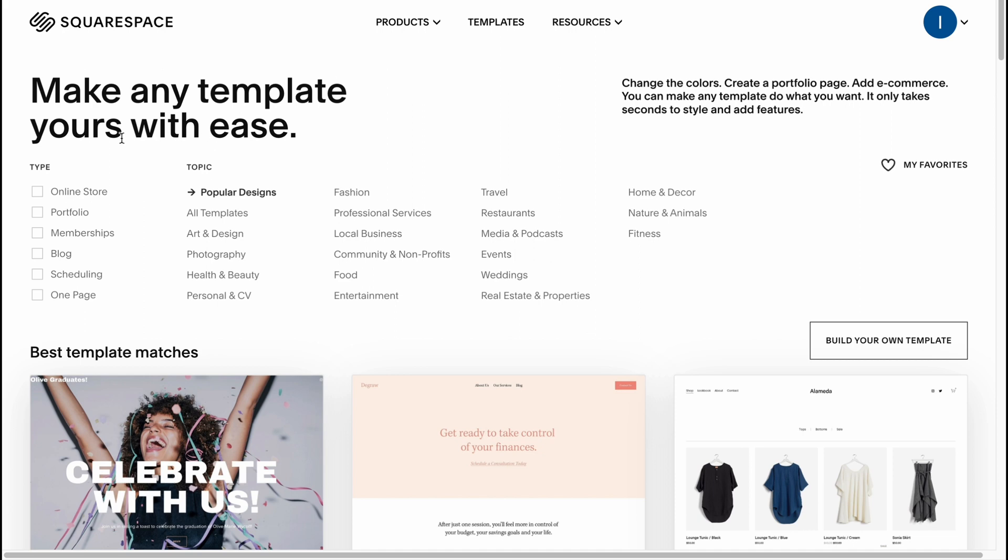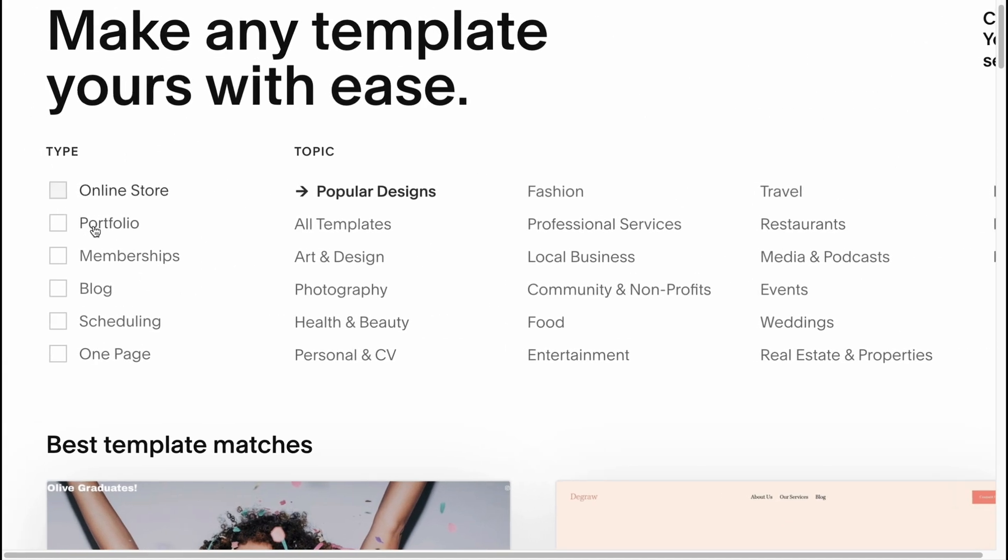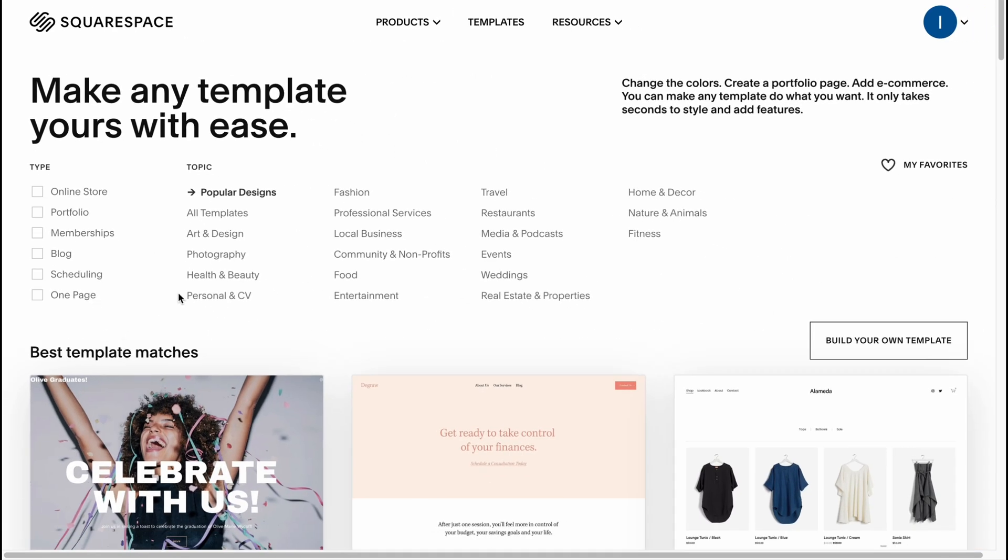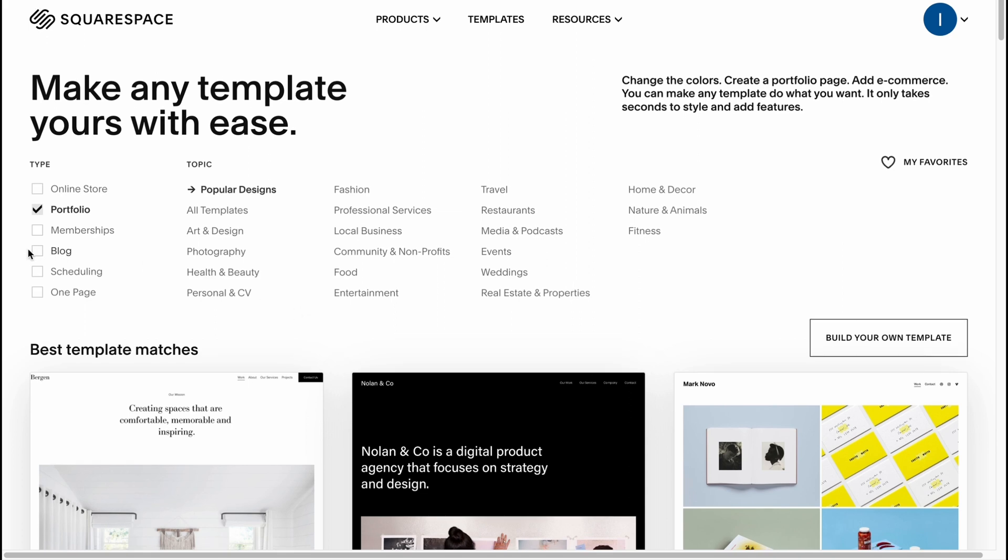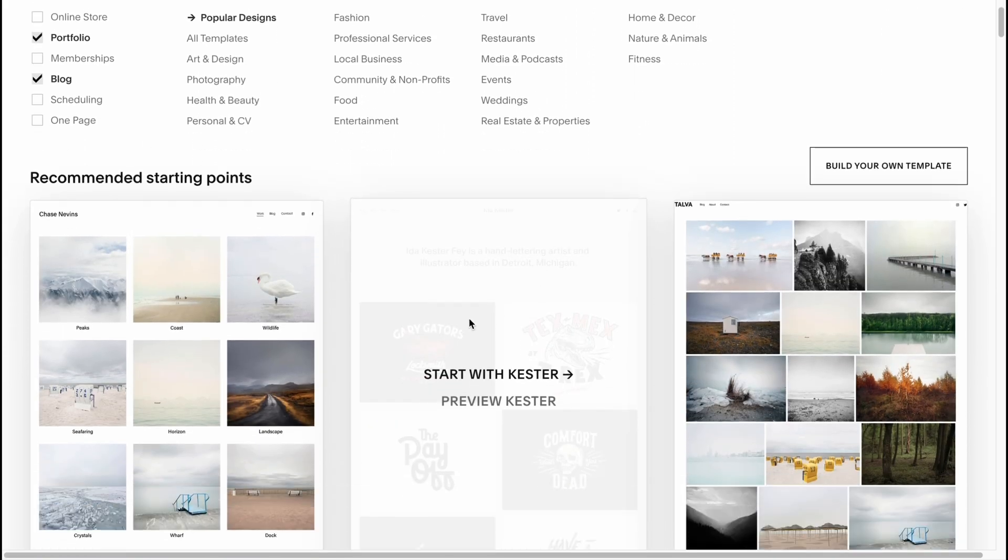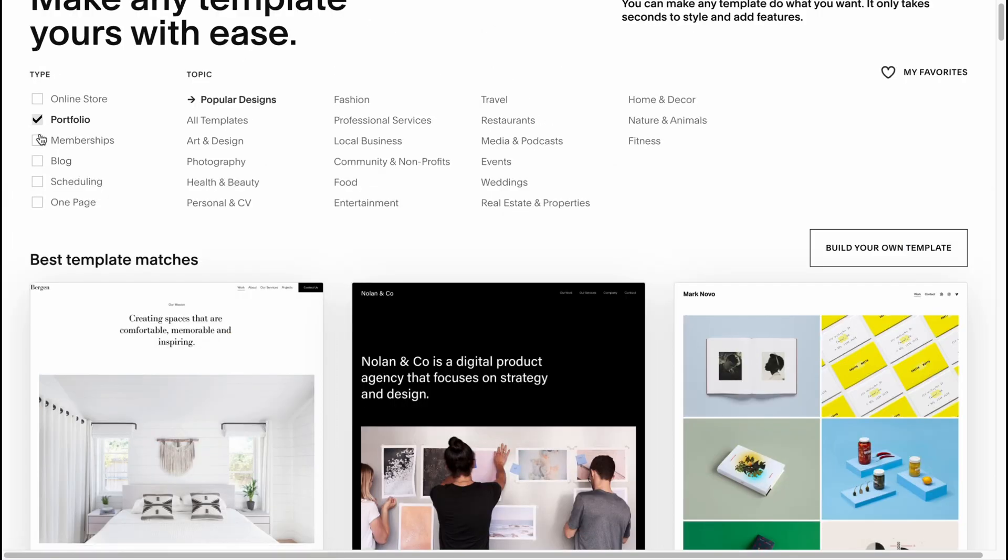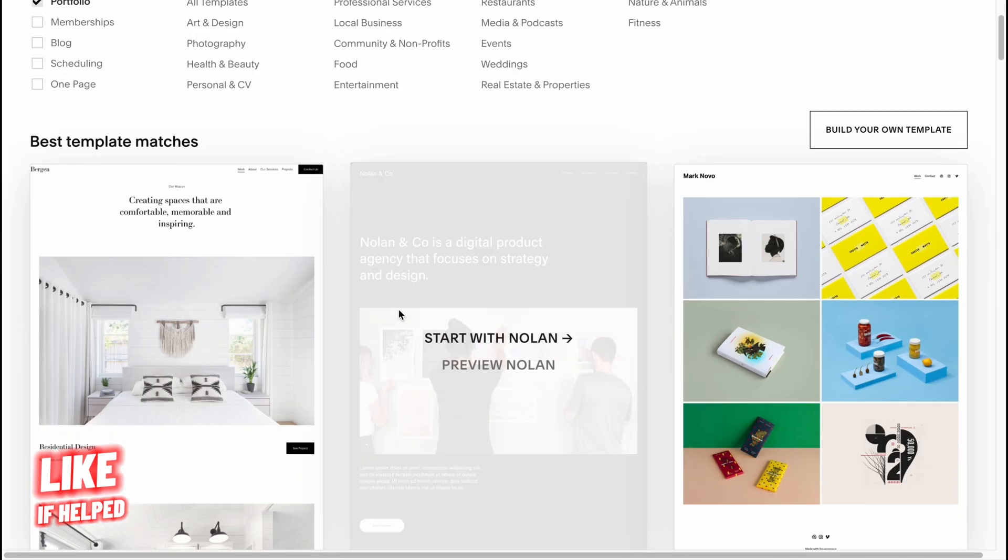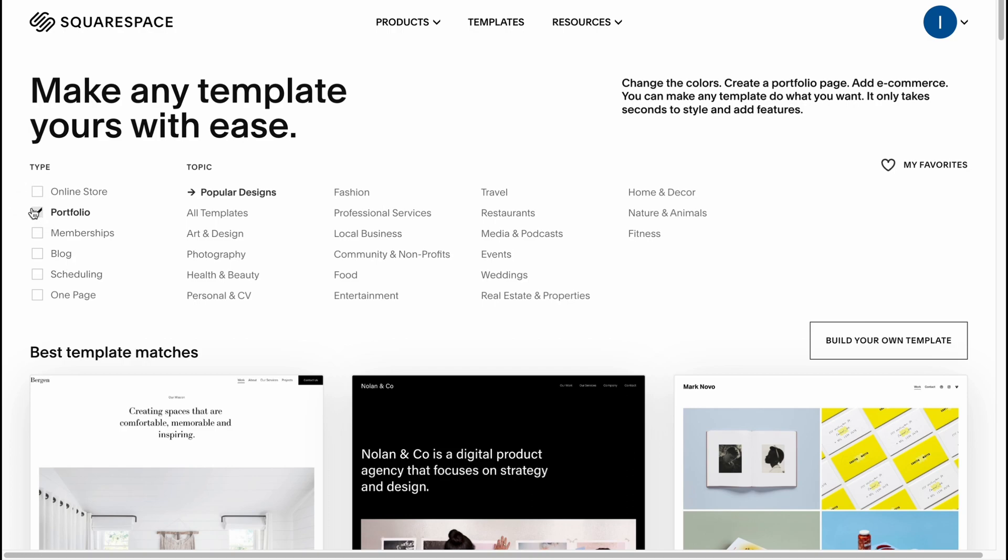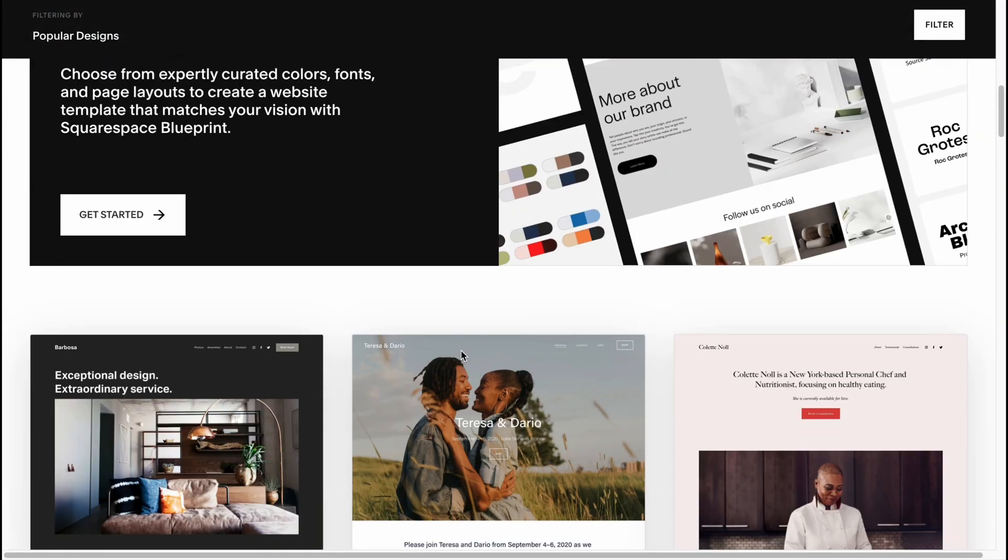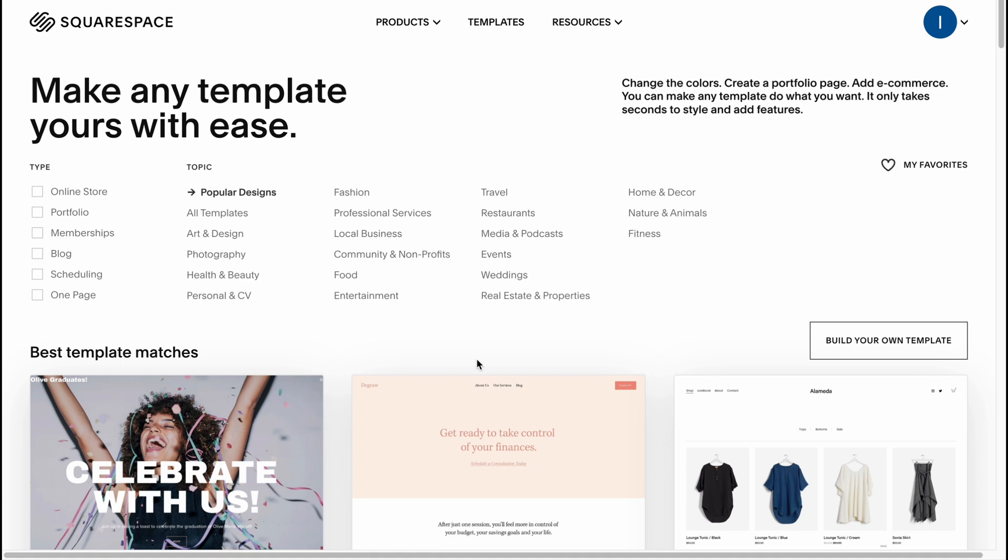Basically, you can divide them into different categories from type like online store, portfolio, memberships, blog, scheduling, or one page. But sometimes it's even easier to create a portfolio website from a blog-like template, so maybe it's not necessary to divide them only for portfolio categories because sometimes it's easier to find something from other categories and then customize it. The first trick is about this.